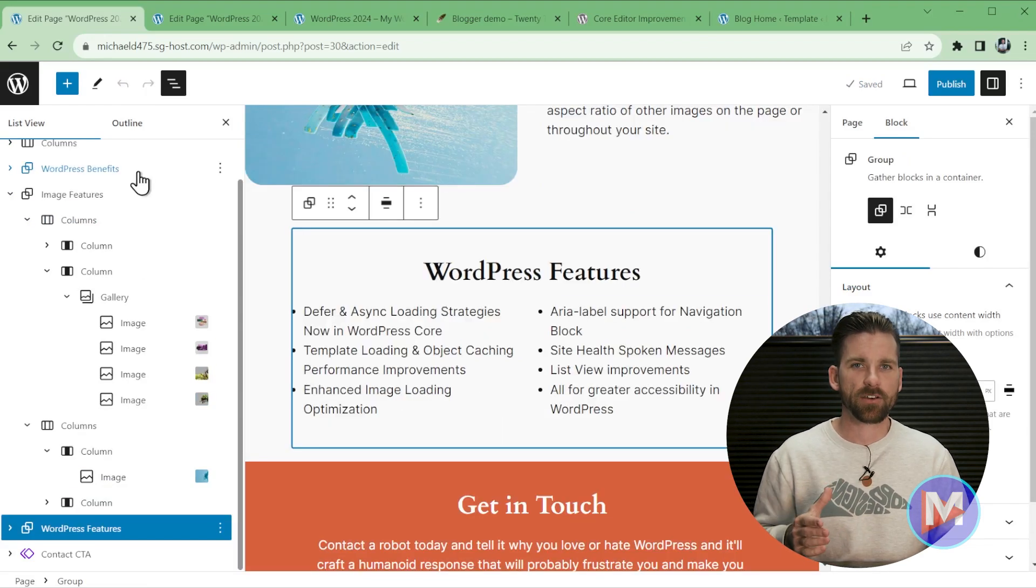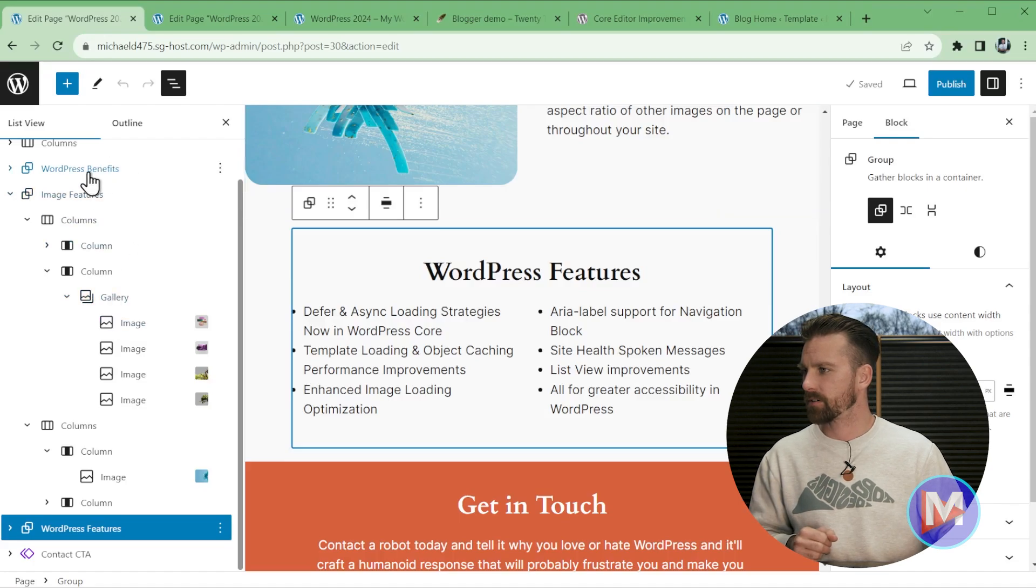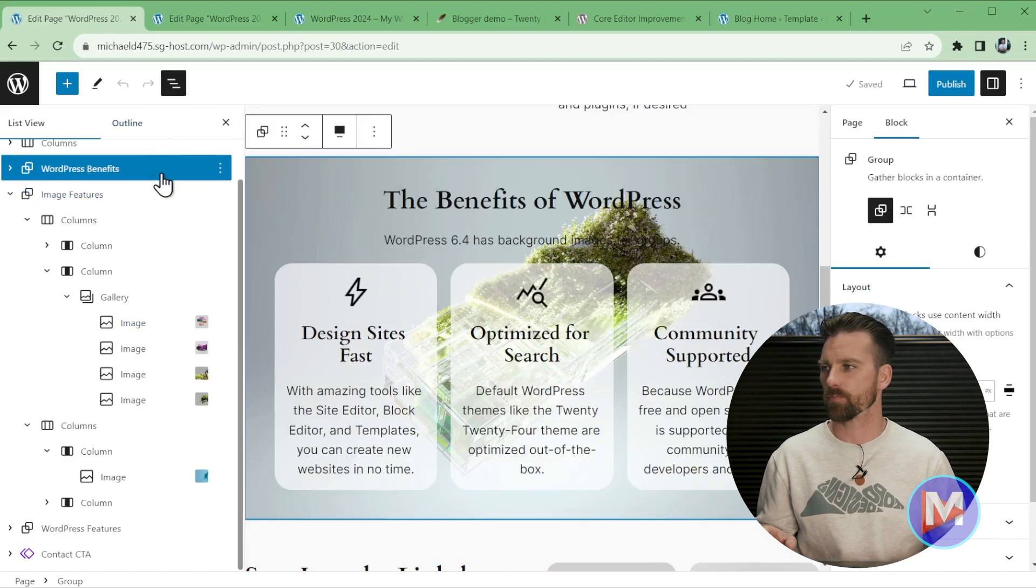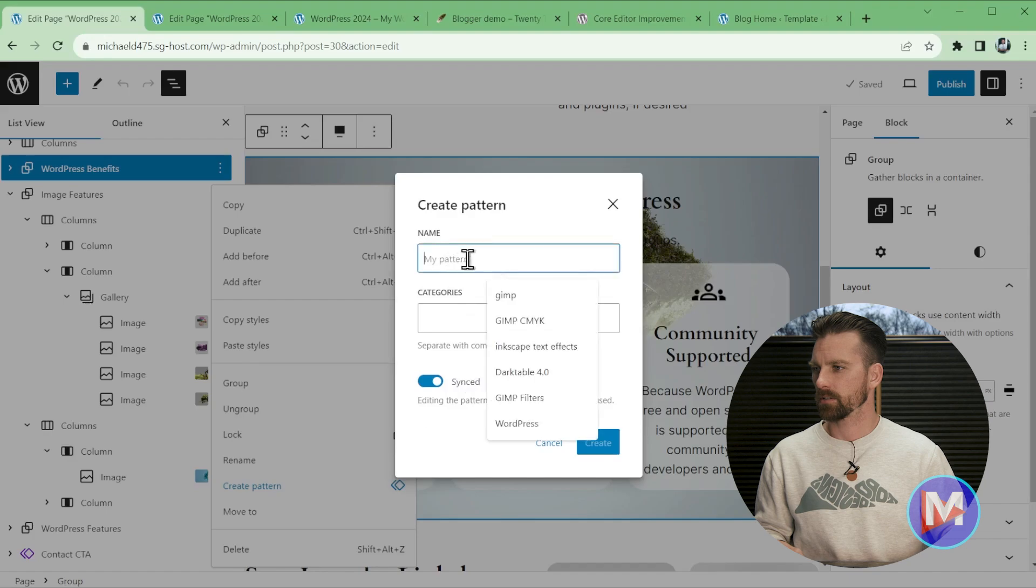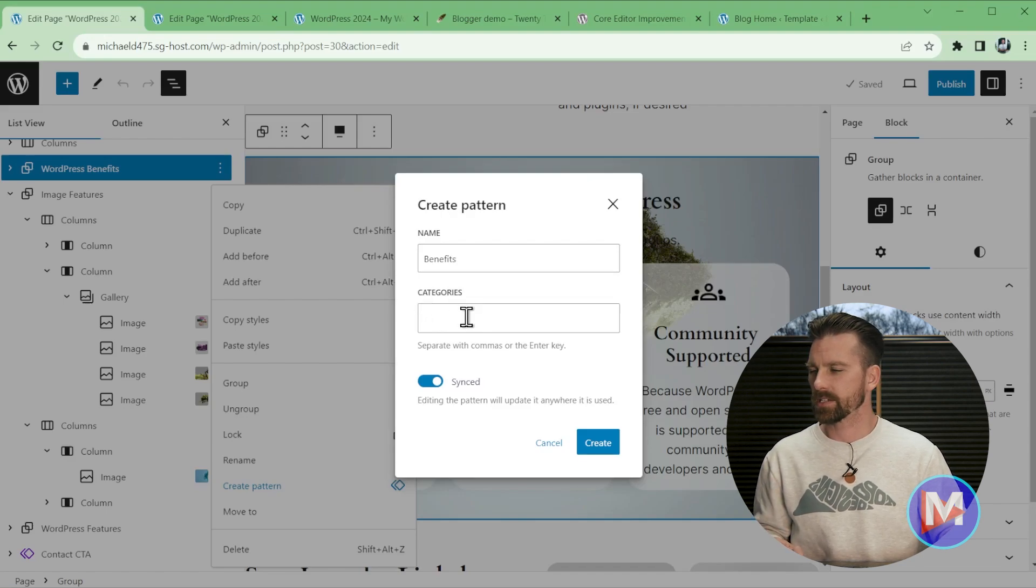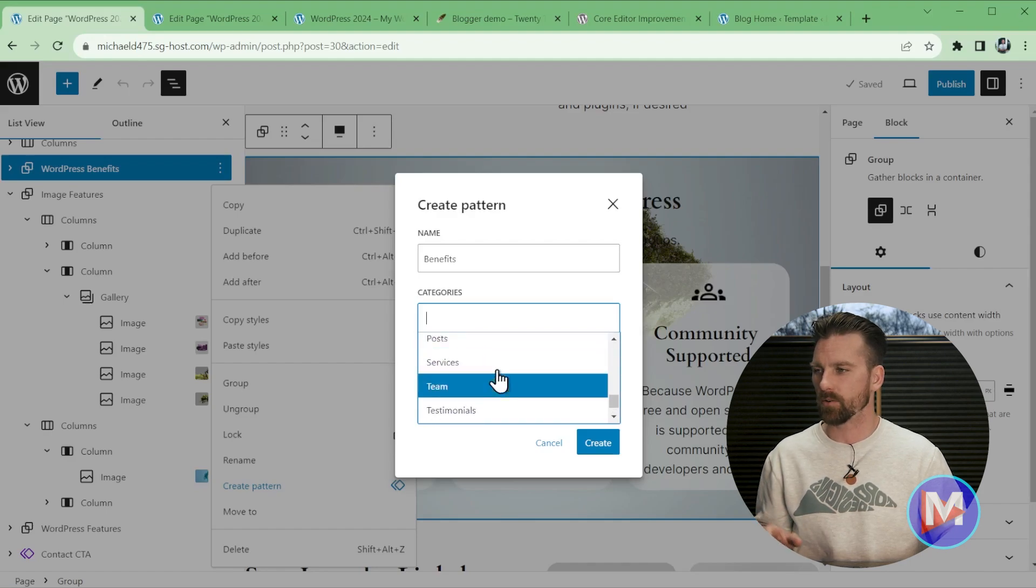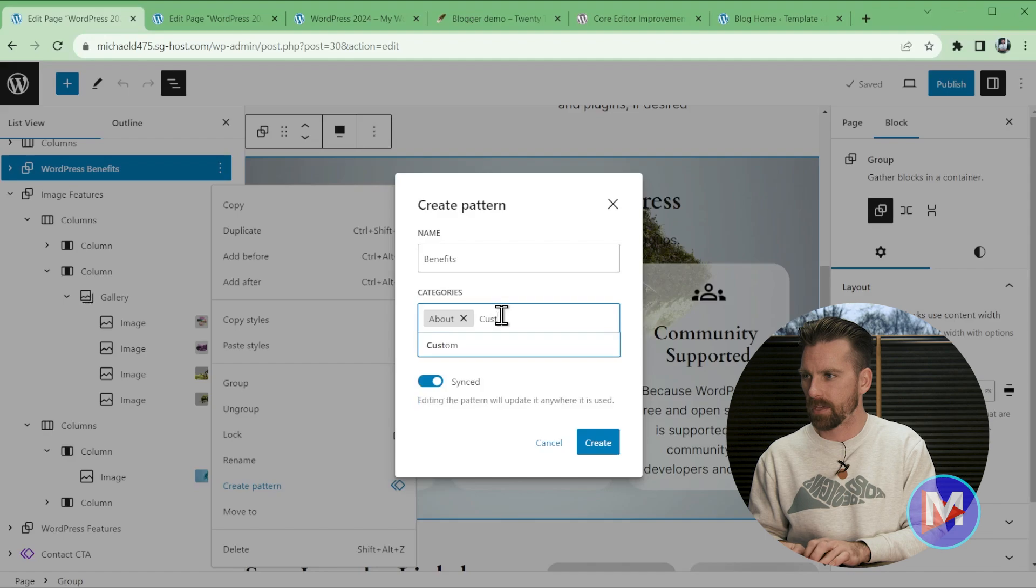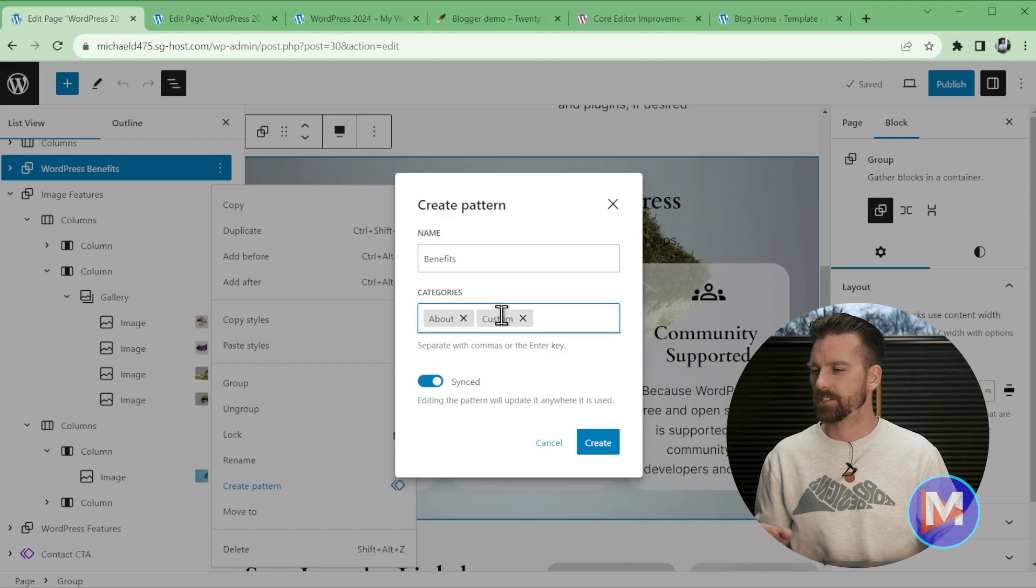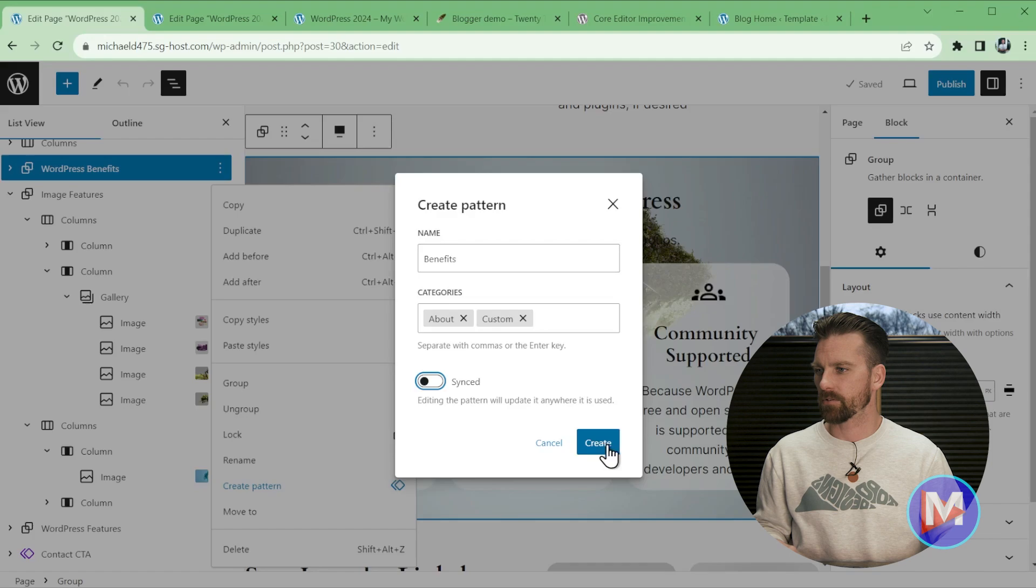You can also now categorize new patterns that you create directly here from within the list view. So let's come up top here to where it says WordPress Benefits, and I want to convert this to a pattern which is basically just like a pre-styled group of blocks. So I'll come over here to the three dots icon and just come over here to Create Pattern. So let's rename this pattern, we'll call it Benefits, and you'll now see this new text field labeled Categories. And what I can do is I can either click on here and just select from any of the categories that are just built into WordPress by default. So let's just select the About category, or I can create my own new category just by typing it. So in this case I'll type Custom, and I did this earlier so it's already in here. But if I hit the Enter key that'll add the new category, and I can keep going with more categories. And I'm just going to turn off Synced for now.